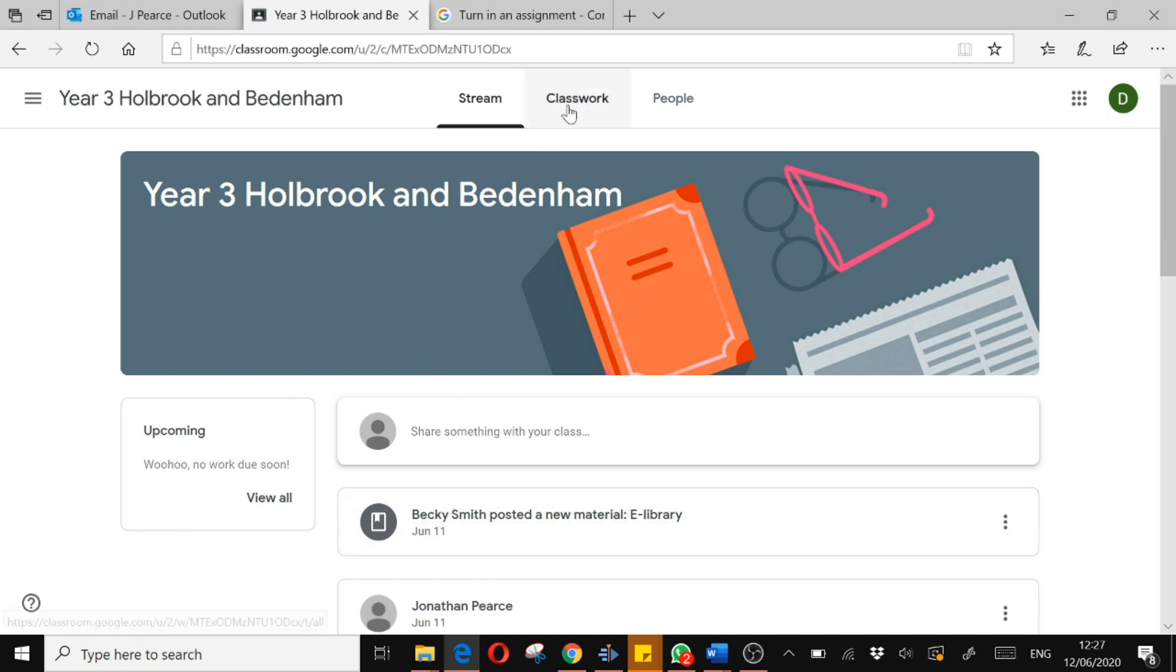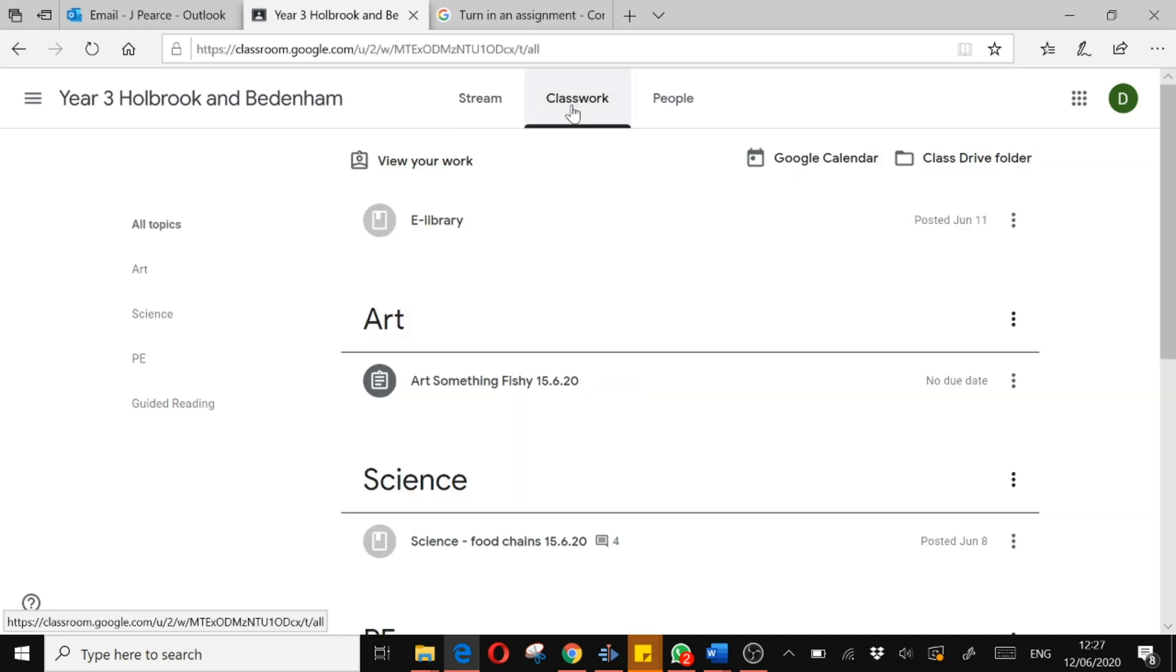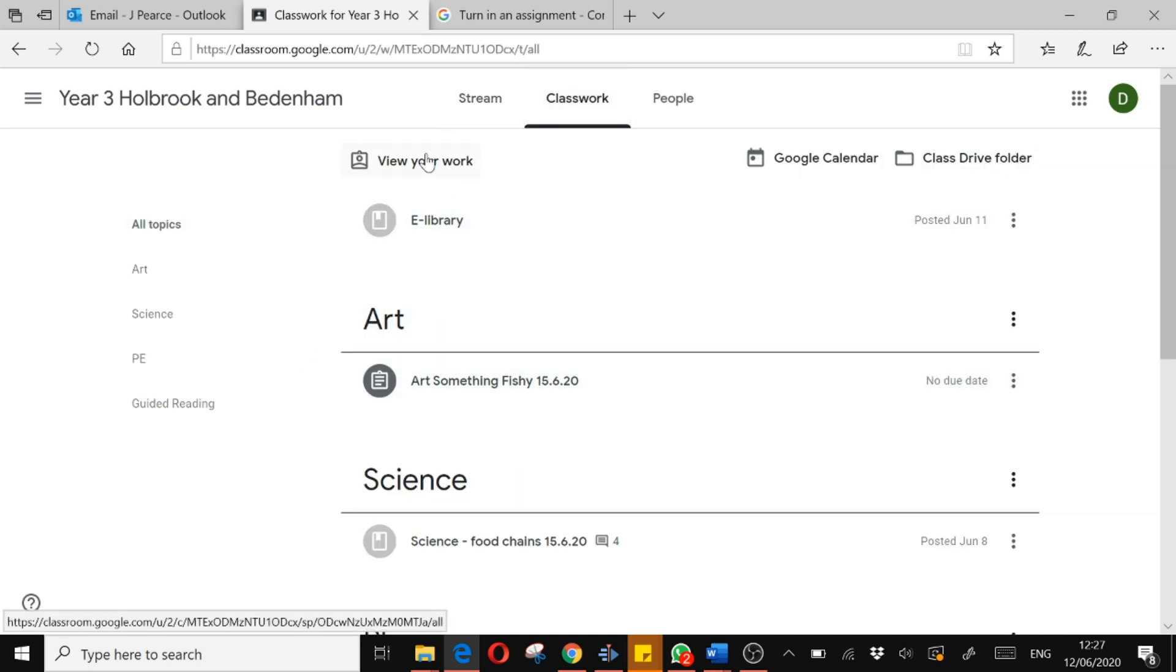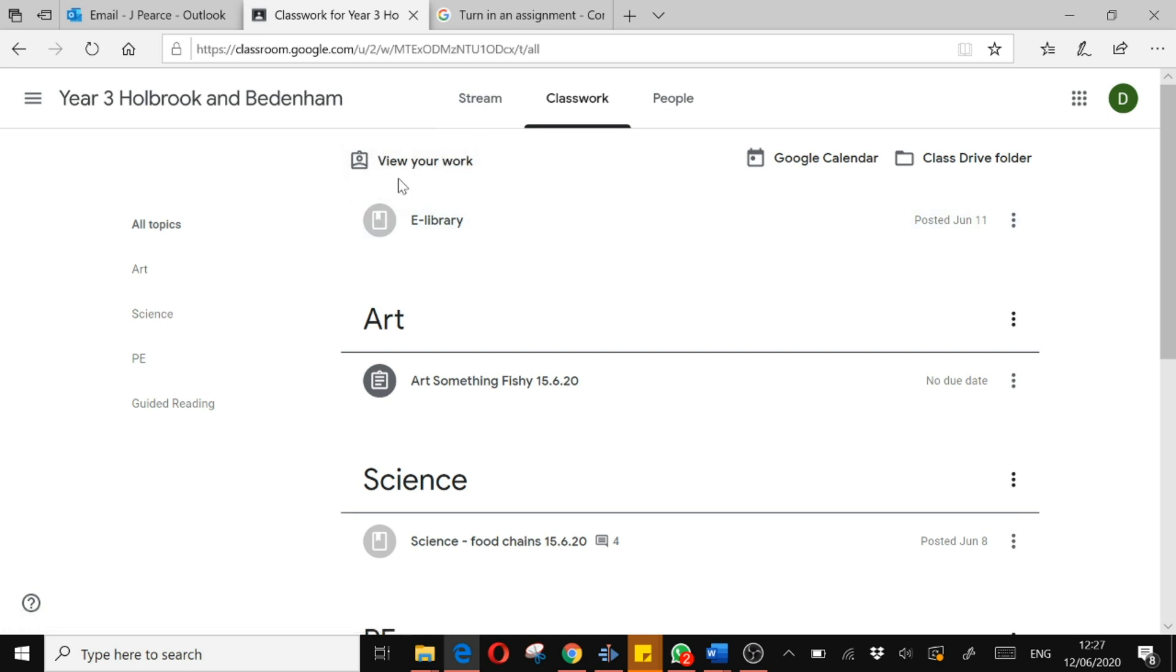They tell you about the work you have which is then viewable in classwork. I'm going to press on that and I have all the work I can do. I can either view all my work here that I need to submit or the work I've been assigned to do, or I can see it on this page under the different topic headings.